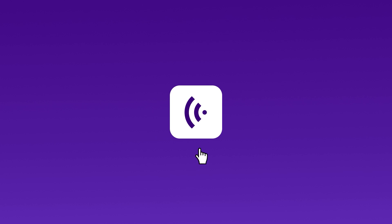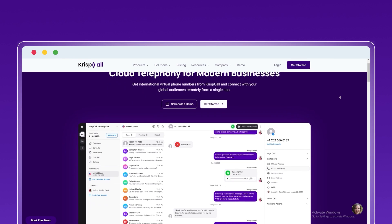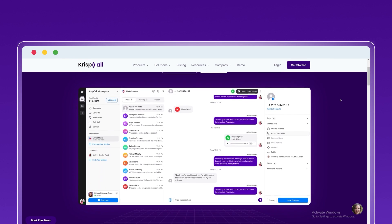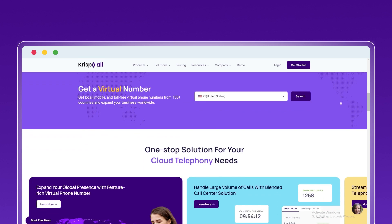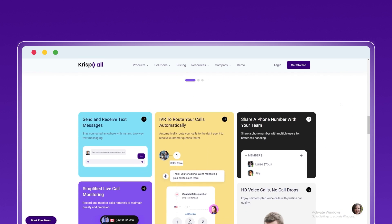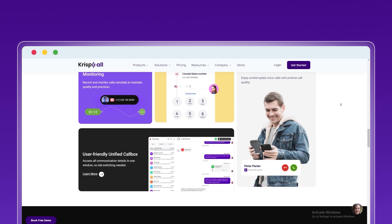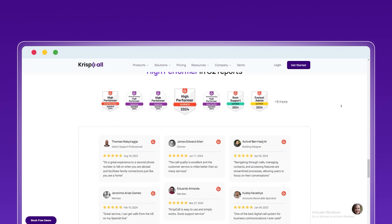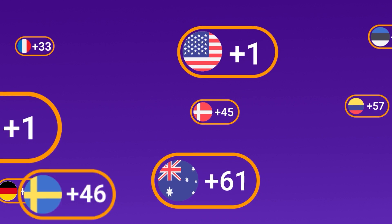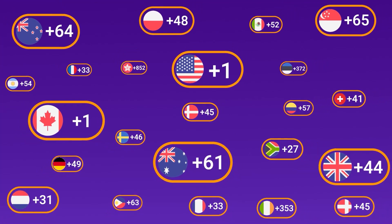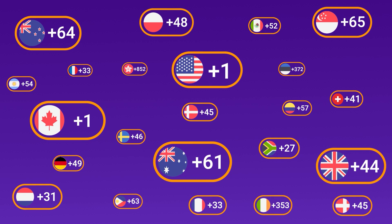Among the numerous virtual number options, choosing a trusted provider such as CrispCall is crucial. CrispCall not only ensures online security, but also simplifies OTP verification for platforms like Google. Start your CrispCall journey by choosing a virtual number from our global selection of over 100 countries.